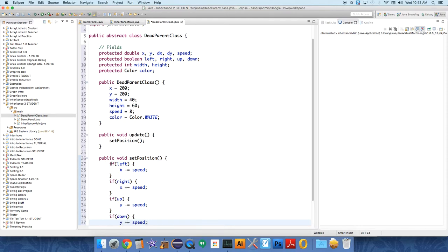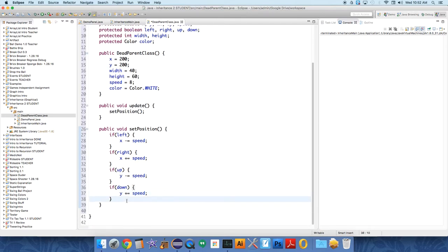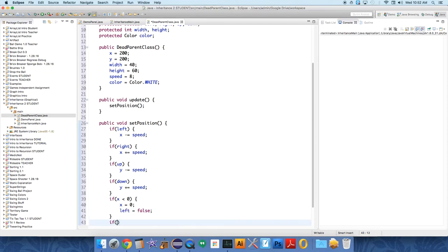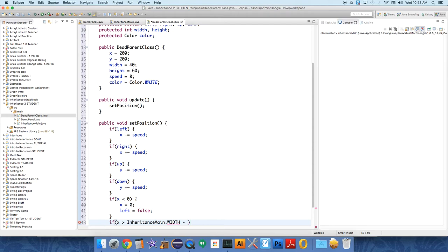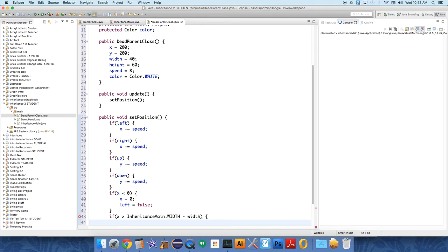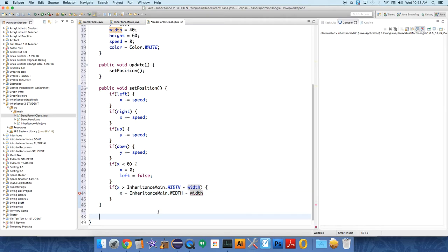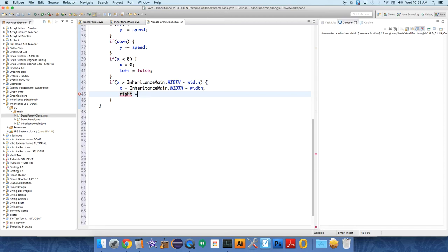And then we're going to take care of the basic wall collision so that our objects can't go off the screen. Anything that inherits from this class has to stay on the screen. If X is less than zero, so it hit the left-hand wall, we want to just set X to zero and we want to say left equals false, we no longer want it to be moving left. If X is greater than inheritance main dot width minus the width of the object, then we want to say X equals inheritance main dot width minus width, and we also want to say right equals false.